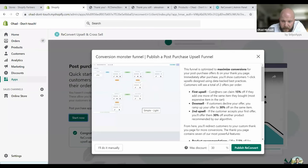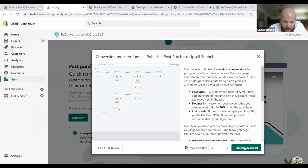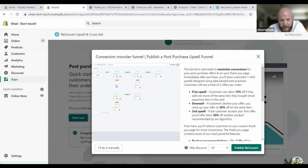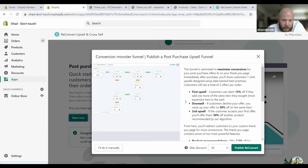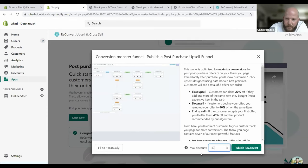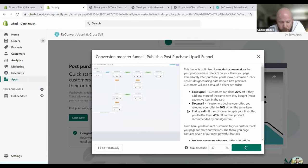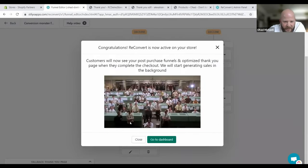Now we start automatically by allowing you to set up your first funnel with your first thank you page. The way this works is really simple. There are a couple of ways you can go about this. The easiest one is just to decide on your maximum discount that you're willing to offer in your store, and then click publish. This will create our best-use funnel, our optimized funnel, and our optimized conversion monster thank you page. For the demo sake, let's make this a cool 40% maximum discount, and click on publish. All right, and we're good to go.